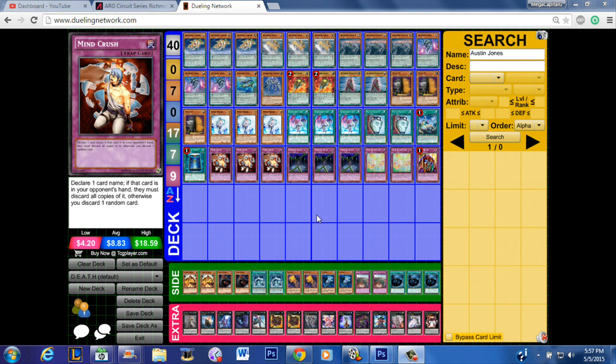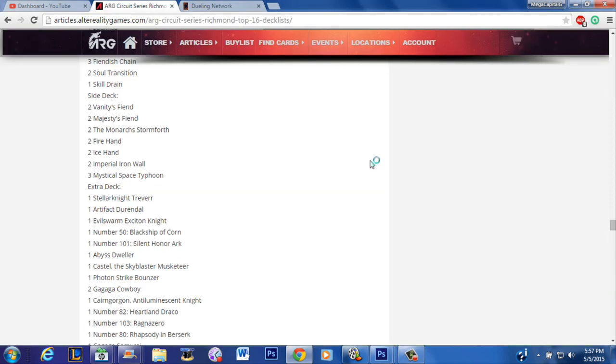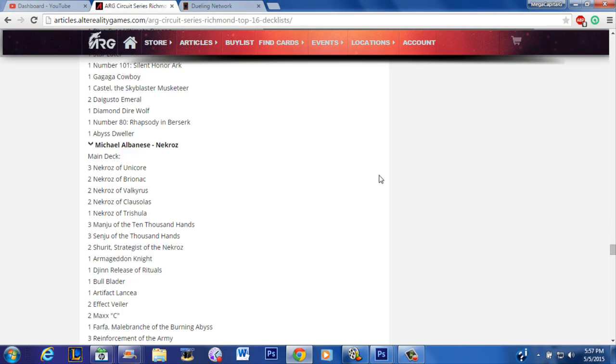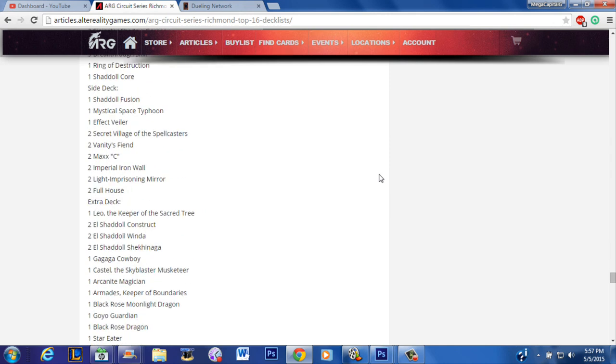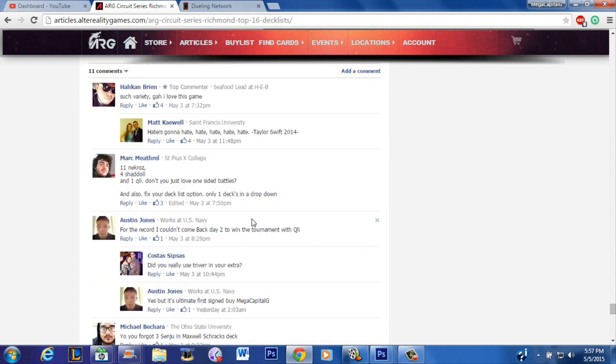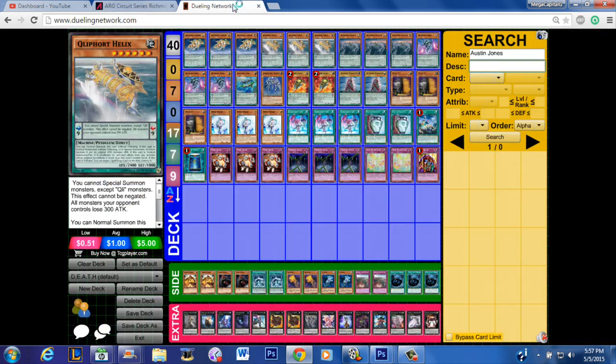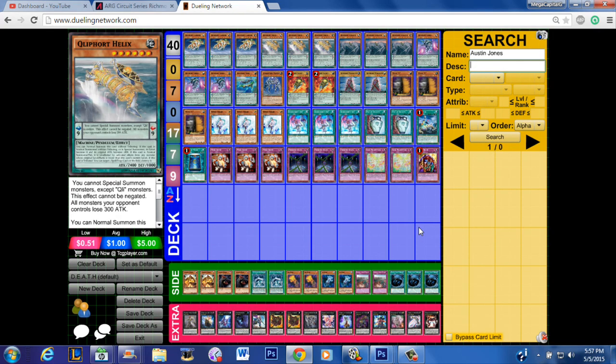actually if you looked at his extra deck the most interesting thing about this deck is that he ran Zefra Tellarknight Triver. This is 100% a true story. In the ARG deck list, let's scroll to the bottom, somebody actually asked him 'did you really use Triver in the extra?' and he says 'yes but it's an ultimate signed by Capital G.' I thought that was hilarious. I remember at the regional I actually signed the card and he opted to play it just for that reason. So definite shout outs to him, he's a buddy of mine. But anyways thank you guys for watching as always.